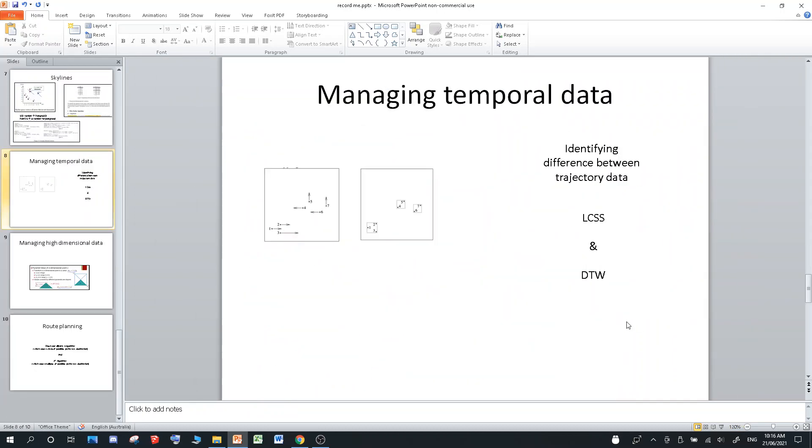Now I quickly want to talk about managing temporal data. So when you have temporal data and you use R-trees, you can't just add T in addition to X and Y, because when you add that third parameter time to X and Y values, the MBR, the bounding box around those polygons, the bucket, it will grow exponentially as time increases, which is why there's something called TPR tree.